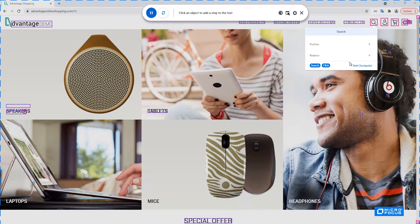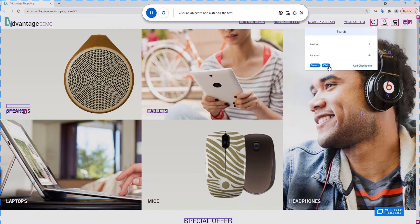So for a search, the default operation is a search operation, but you can also just click it in case your application has some different behavior. And you can also add a checkpoint, which we'll demonstrate later.